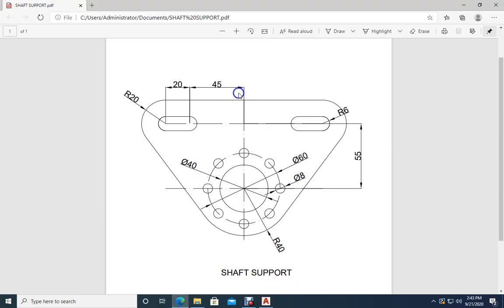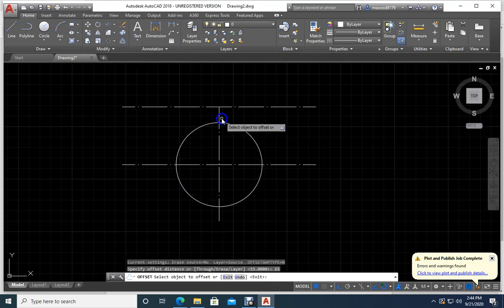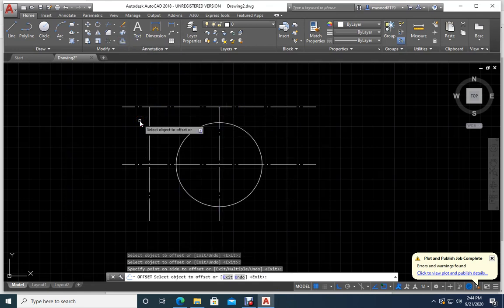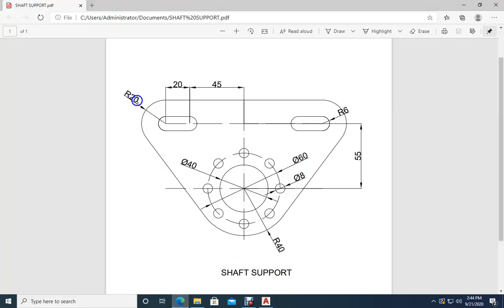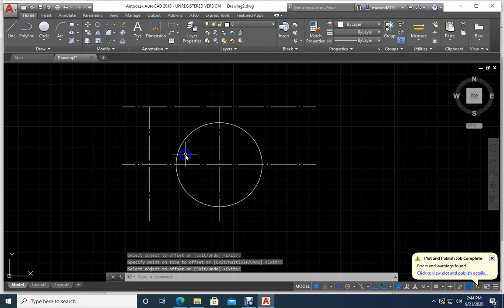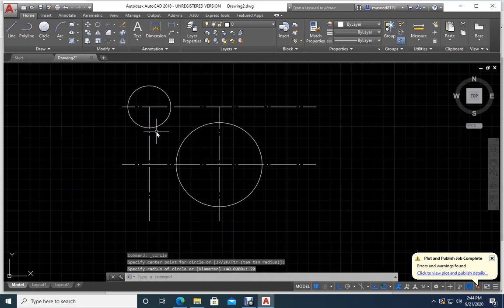Now let me go back — what is this distance? 45 plus 20 makes 65. I will offset this line by 65 on this side and 65 on the other side. Then I will draw a circle — the radius for this one — select center-radius, enter the radius value, and now I will mirror it to the other side.